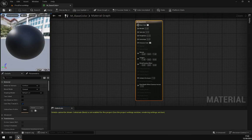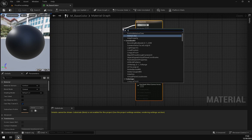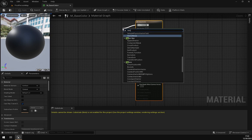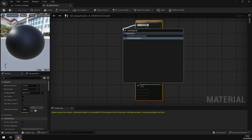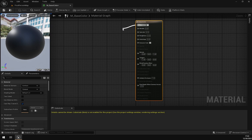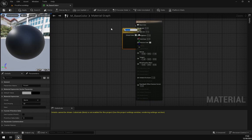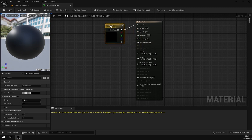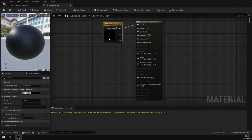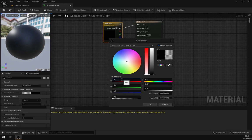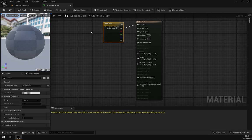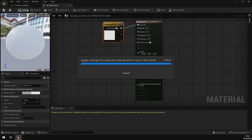For base color, we will search for Vector Parameter node and change the parameter name to Base Color. I will change the default color to white. You can choose any other color you want. Now click Apply.